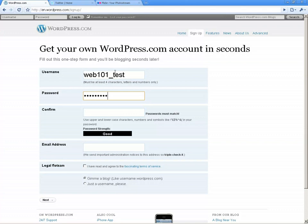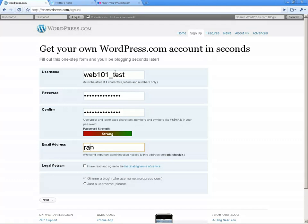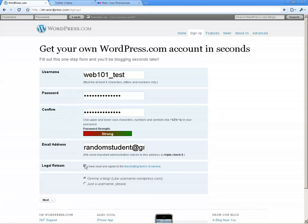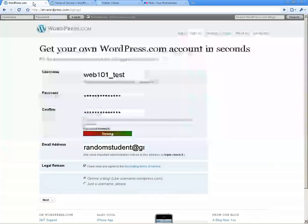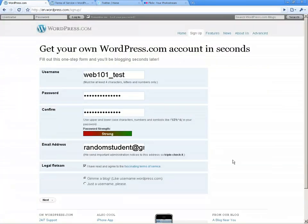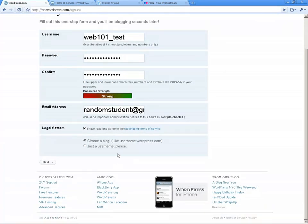Then a password, and we have to confirm by putting in the same password again. Then an email address — you can use your Curtin student address here. You do need to tick that you've read the terms of service, but please do actually take a look — don't just sign up to them. Please read it because you're working in the public view, on the web, so you need to be conscious of the terms and conditions you're signing up for. Make sure the checkbox is ticked, select 'Give me a blog' because you want to set up a blog not just a username, and click Next.